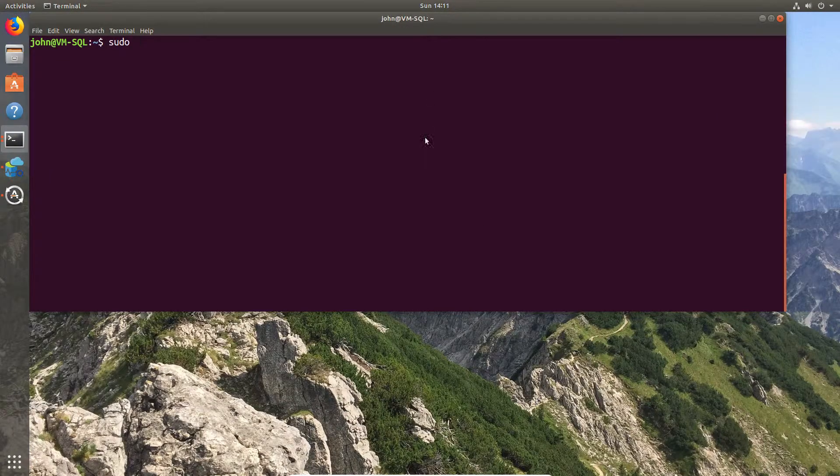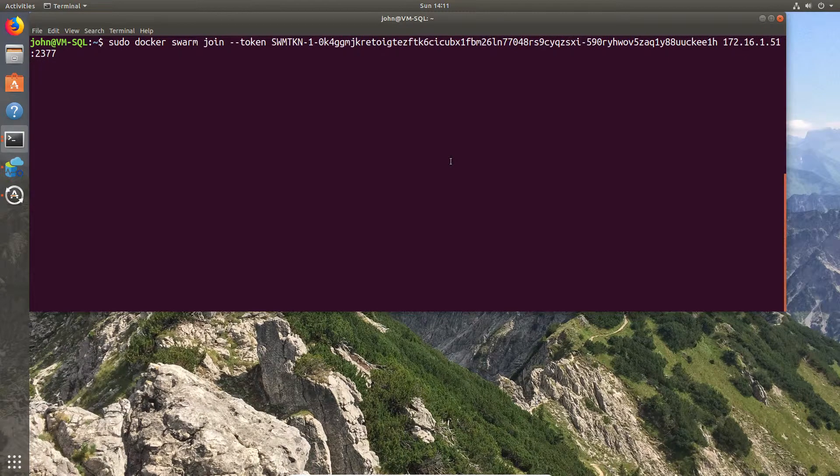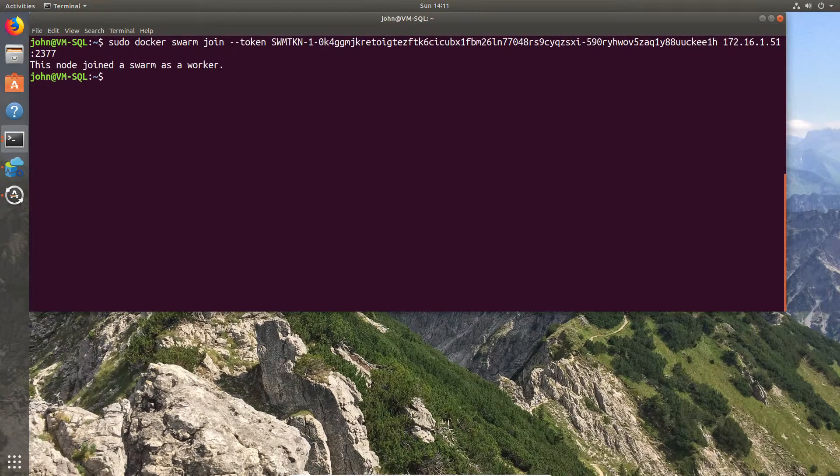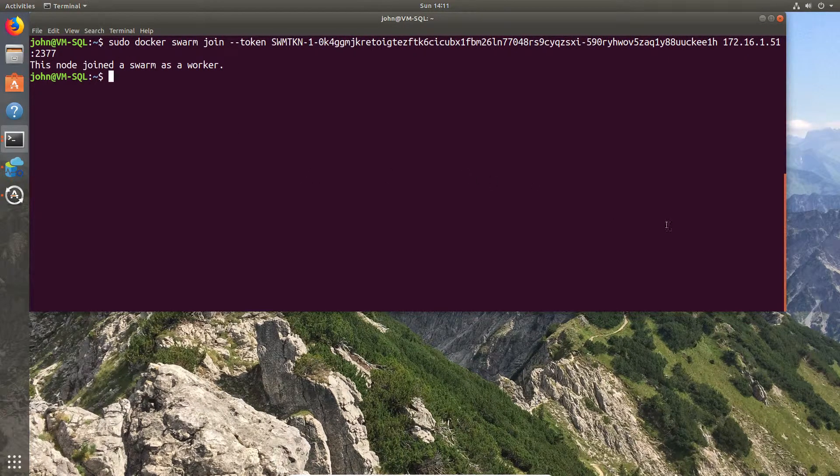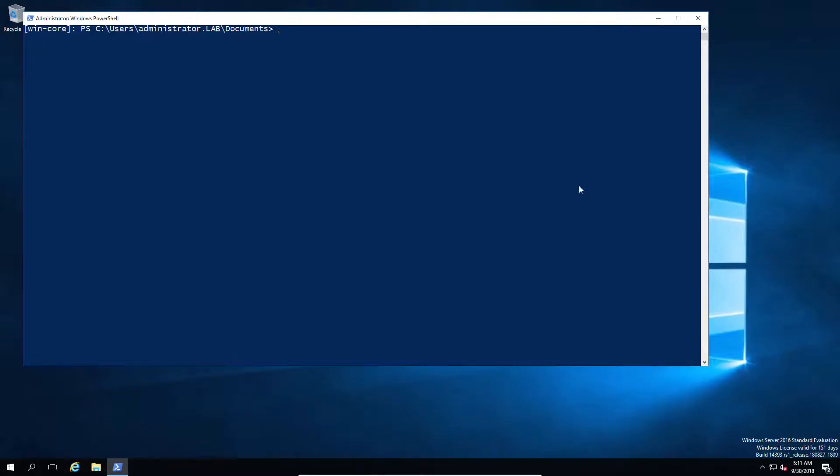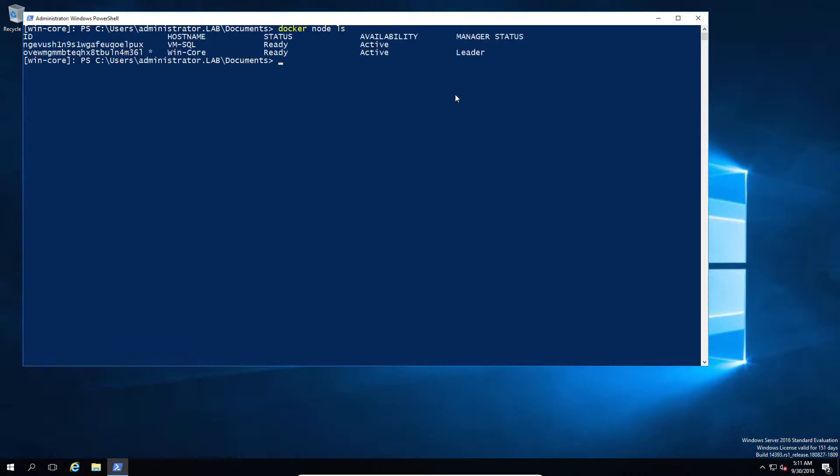So now I've popped over to my Ubuntu machine. I'm going to add the join command, and as you can see, that was very quick to say that it's joined the swarm. So if we hop back to the Windows, who happens to be the leader, we'll do the Docker node list, and you can see that we have a worker in our swarm.